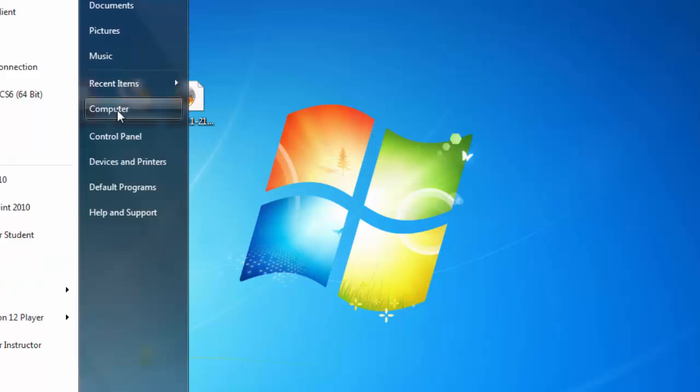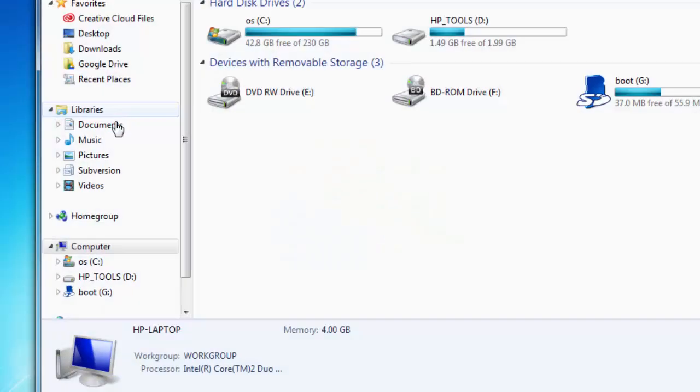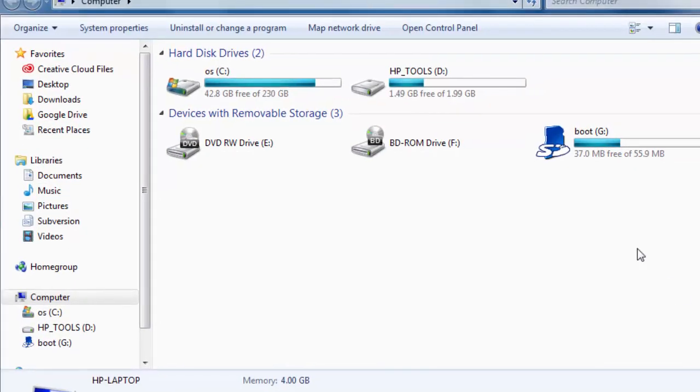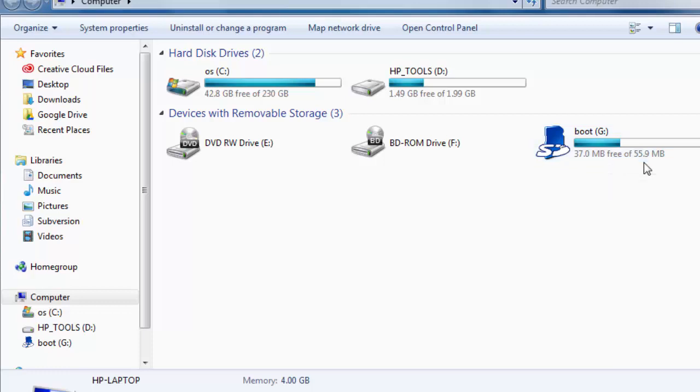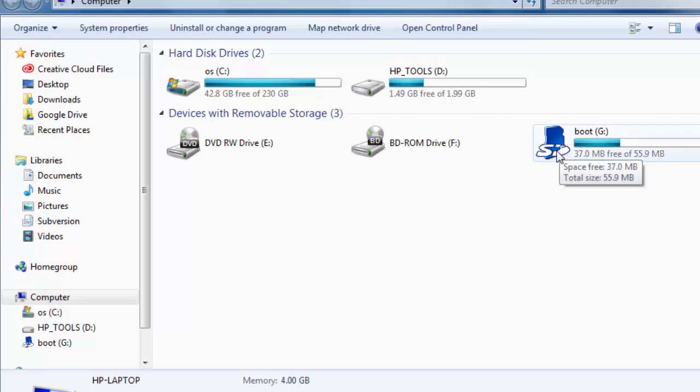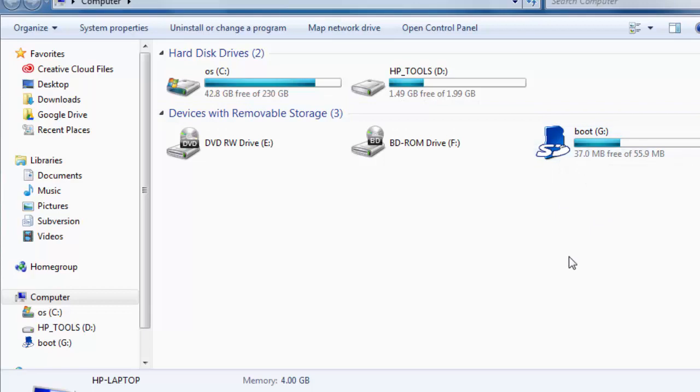I'll just go to computer here, and you can see that it sees the microSD card as 37 megabytes free of 60 megabytes. Now this is incorrect. This card is actually a 64 gigabyte microSD card. But since it already has a version of Linux on it, the Windows system is not able to read the contents of the drive correctly. So what we need to do is format this card first so that we can get access back to our 64 gigs.